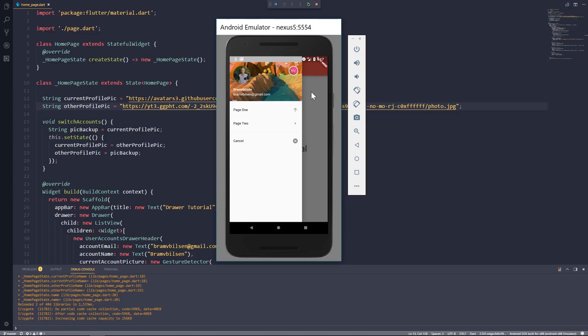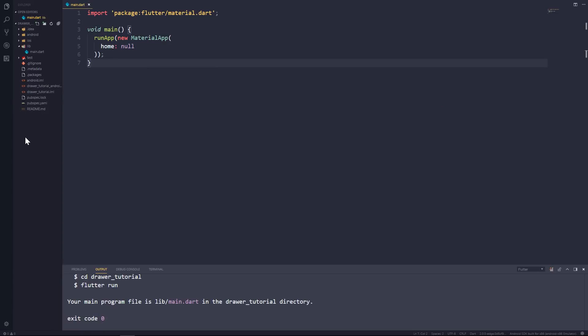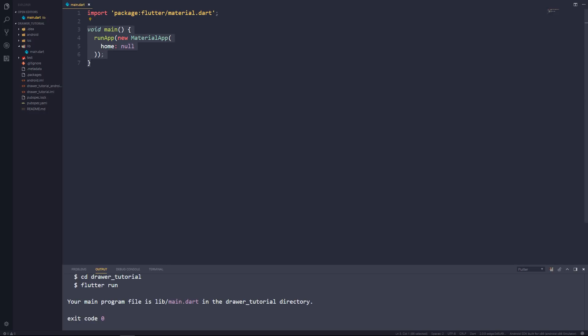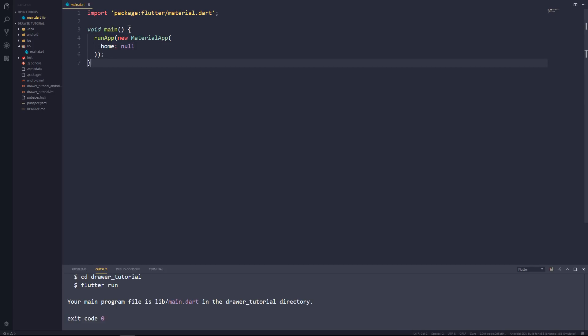So without further ado, let's create a new Flutter project and jump into the code. I went ahead and created a new Flutter project, and in my main.dart file I've already written some code — a material package import, my main method, and in my runApp function I pass in a new MaterialApp. The home property for that MaterialApp is null because we have not created any pages yet, so let's do that right now.